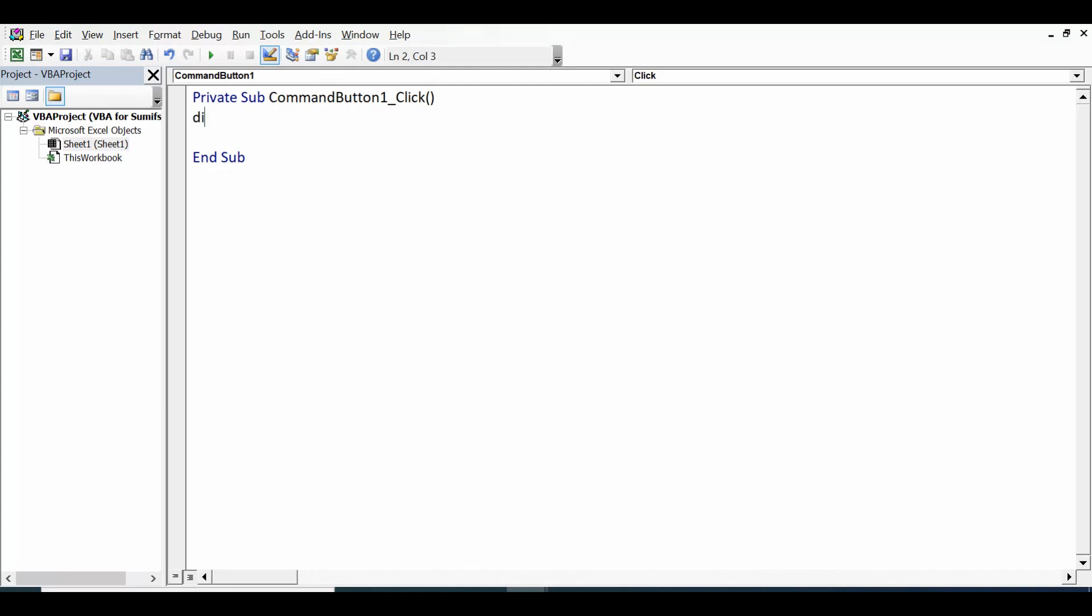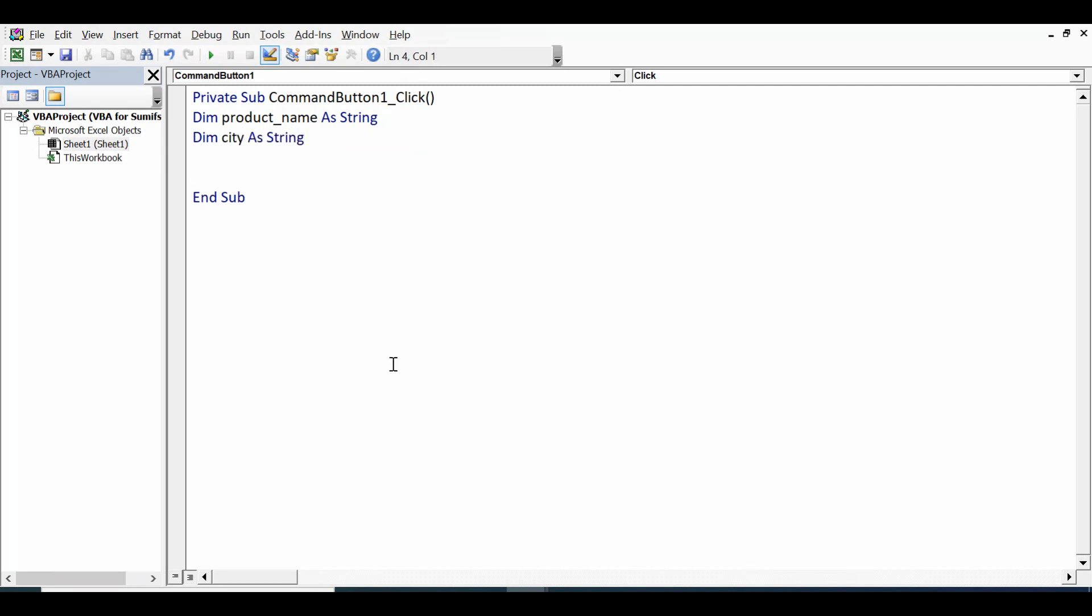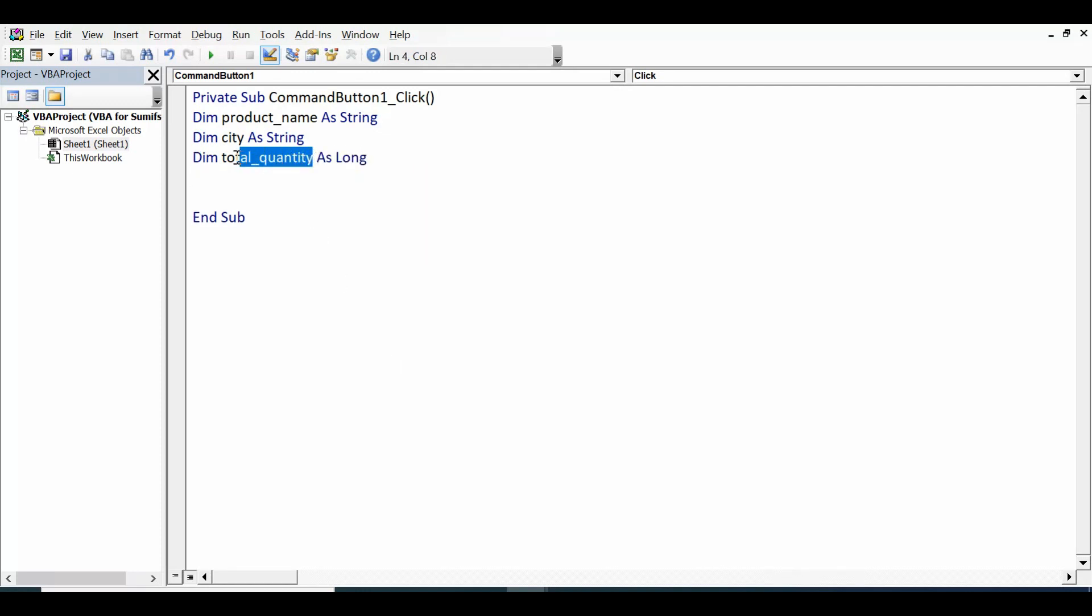First of all I will declare three variables. First, dim product_name as a string, then dim city as a string, third variable dim total_quantity as long. We can give any name to these variables, it is your choice.